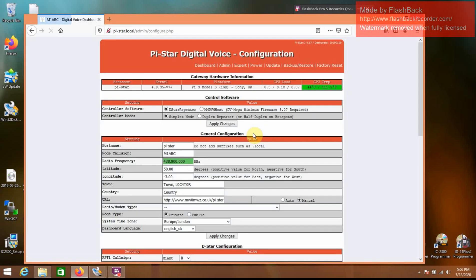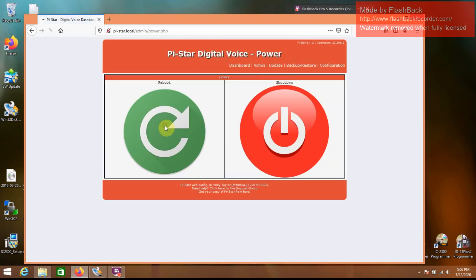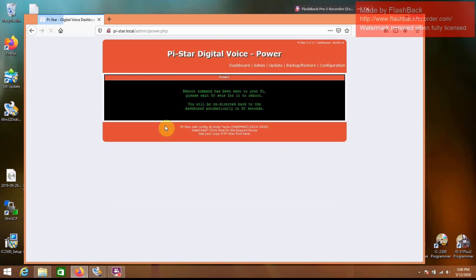It's going to tell you that it's going to need to reset after those changes. So we'll hit apply changes. The fortunate thing about this is it actually does reboot pretty quickly. I'm going to go to power, reboot.